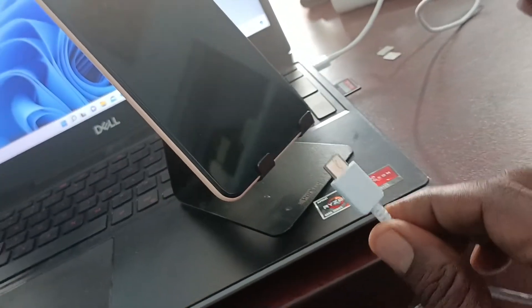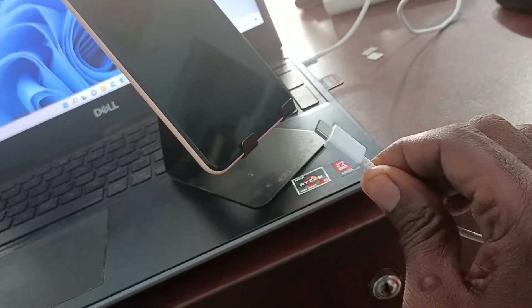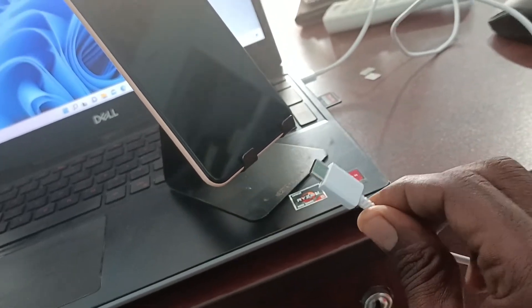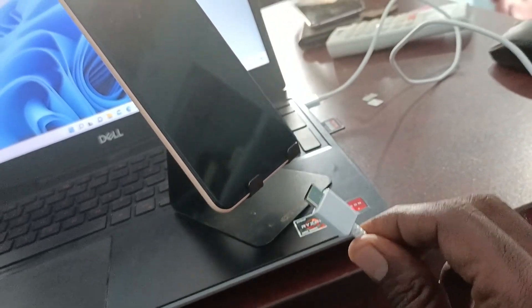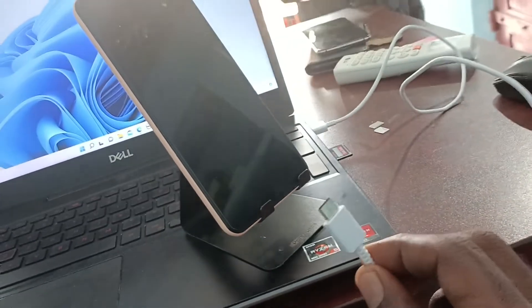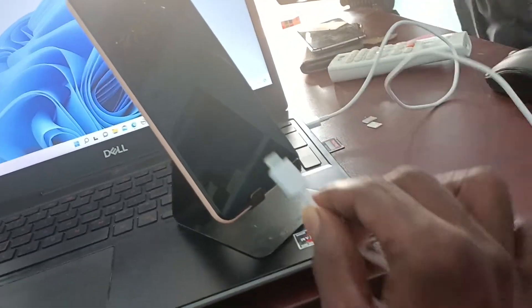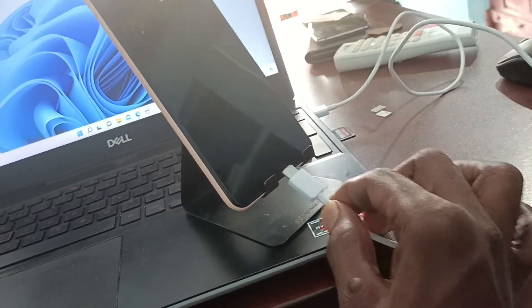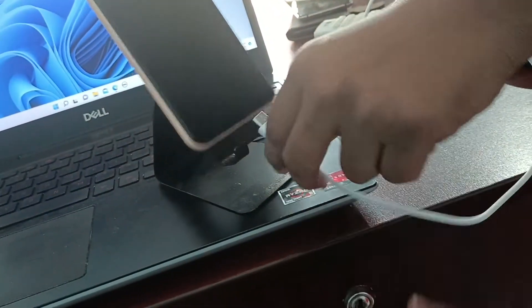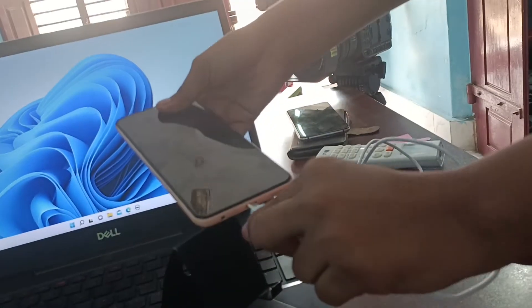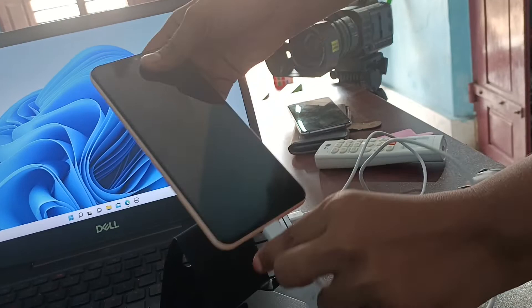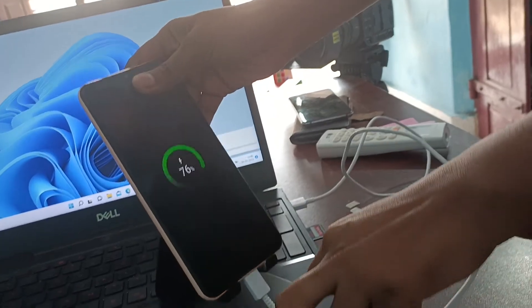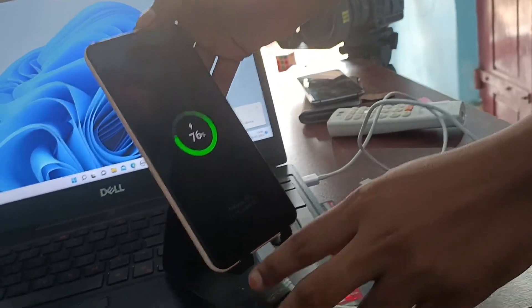The demonstrator asks someone to help connect the cable to the phone. Thank you.